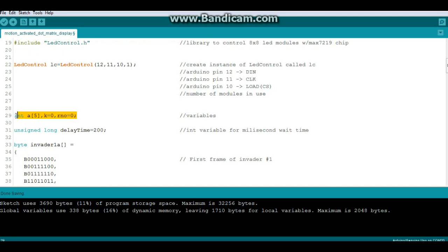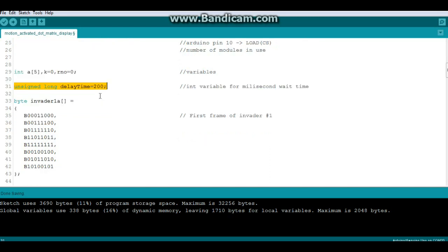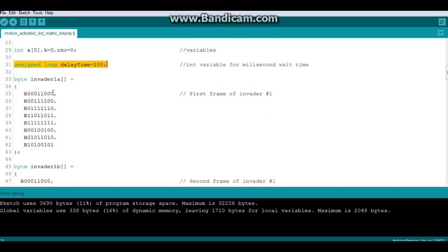Now here we have some variables and I got these from that Eberhard Fahle's page. Unsigned long variable delay time 200. Why they're using an unsigned long, but whatever. Now here are the invaders that we looked at in the first part, and everywhere that you saw a dark box drawn in, that's going to light up an LED. Everywhere here you see a zero, one won't be lit. So that's the first frame of invader one.